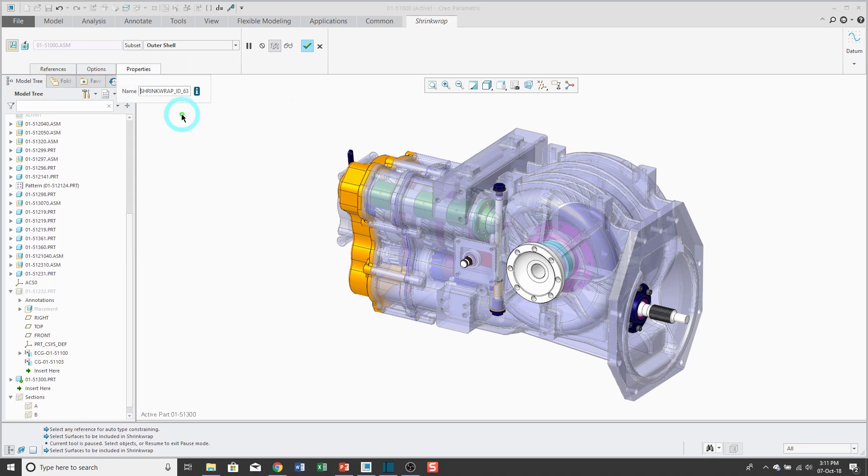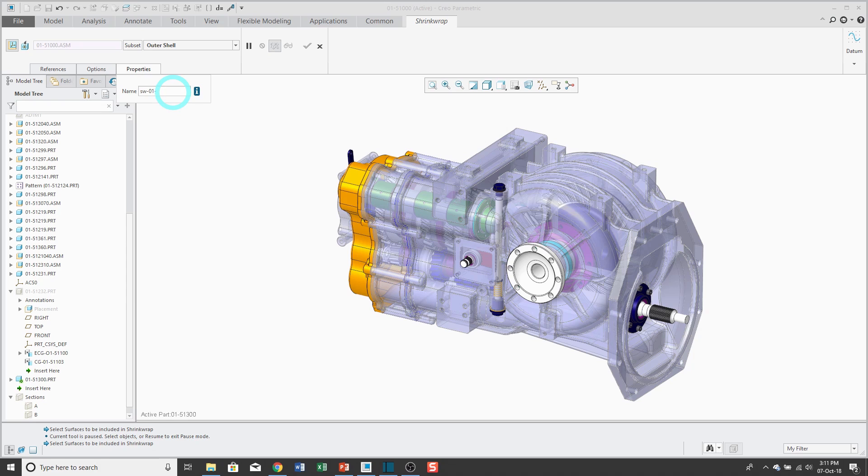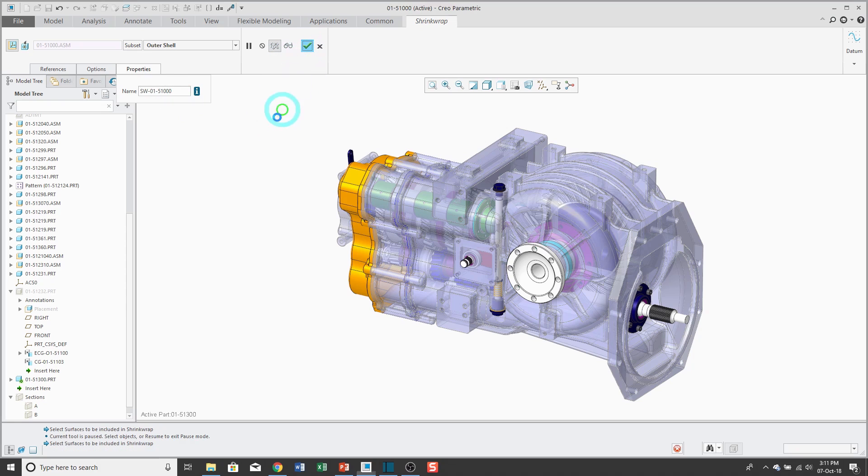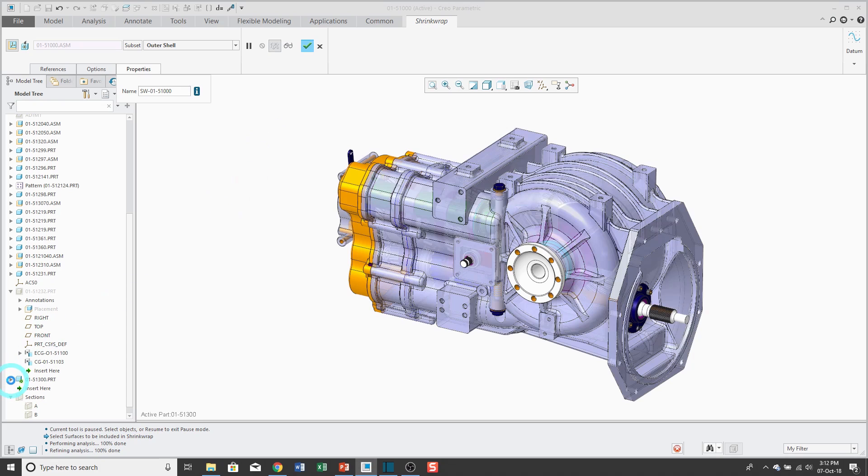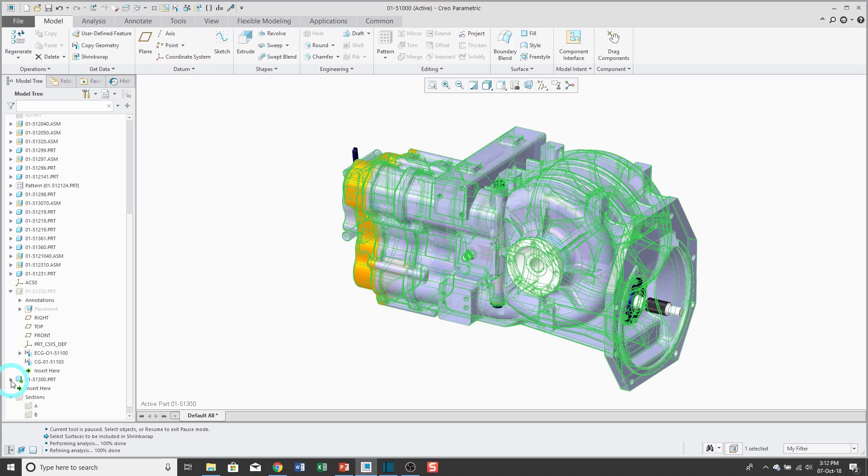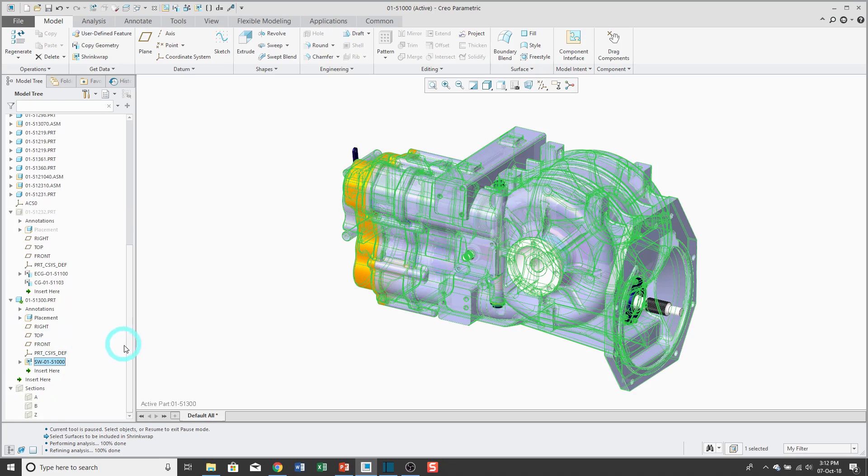I always like to change the names of my shrink wrap features to indicate the source of the feature. Hit the check mark. My shrink wrap feature is calculating. If I expand the model tree when it's done, there you see the first shrink wrap feature.